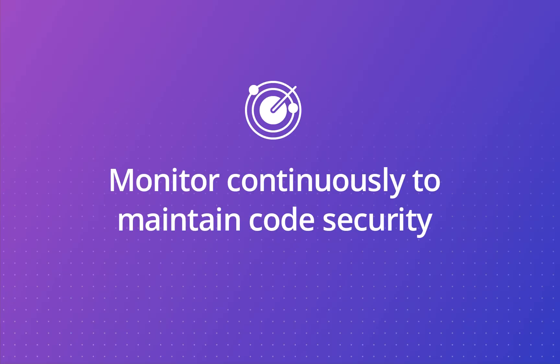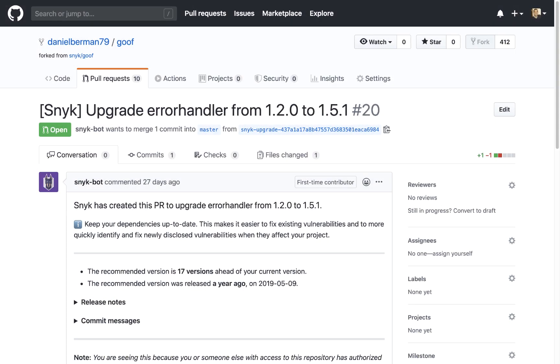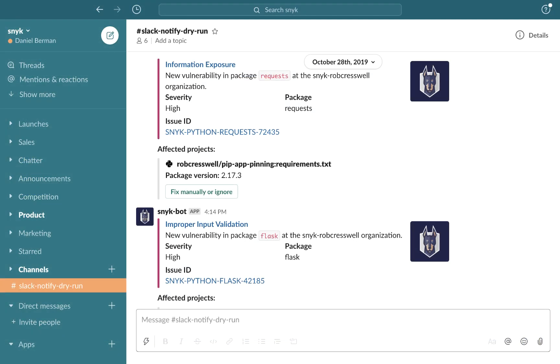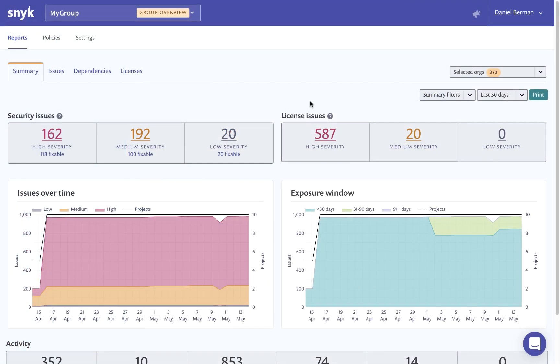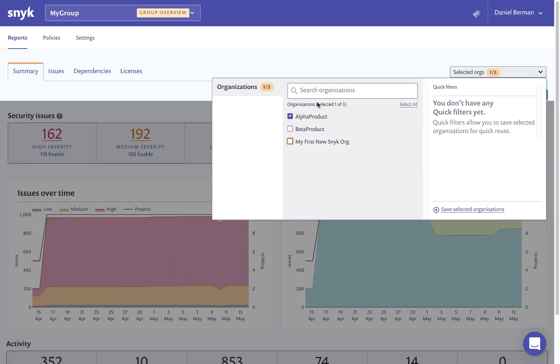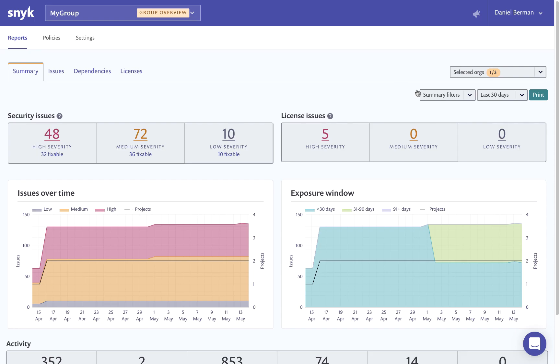Snyk Open Source keeps your application code secure by continuously monitoring for new vulnerabilities and automating upgrade processes. Snyk's automatic dependency upgrades will help you ensure overall project health by keeping your dependencies up to date. Snyk monitors your projects and deployed code and will notify you automatically whenever new vulnerabilities are disclosed via your preferred channels — Slack, Jira, email and more. Using dashboards and reports, you'll be able to monitor and track the state of all your security vulnerabilities and license issues across your projects over time.